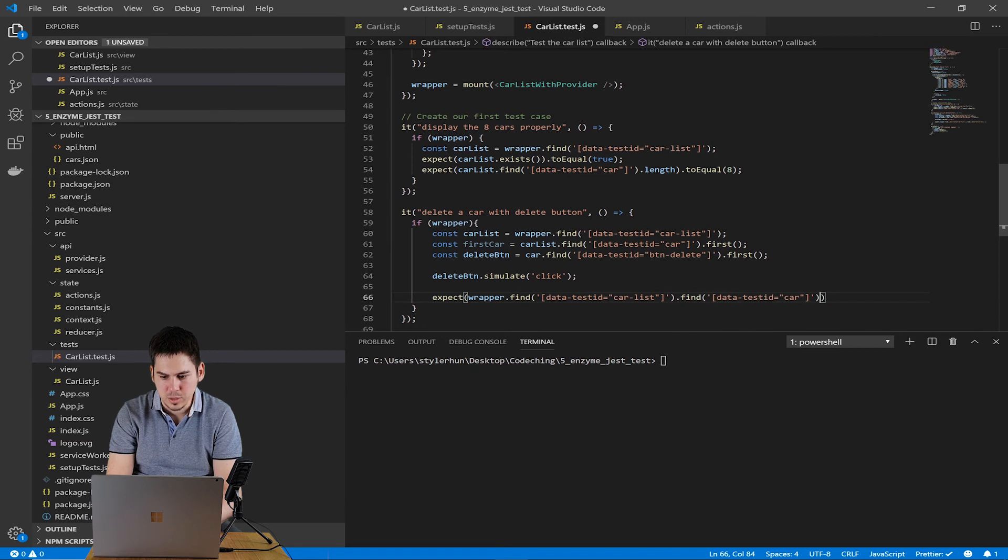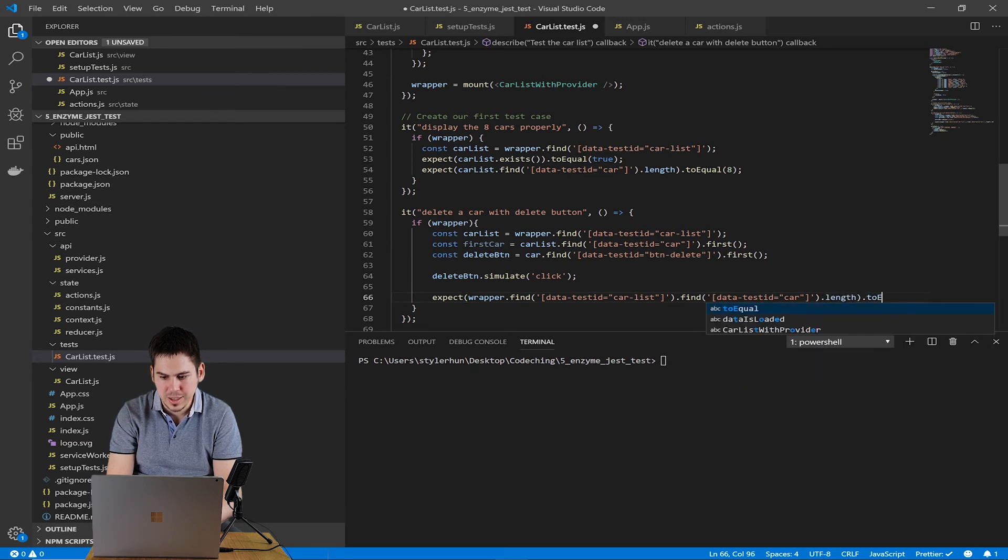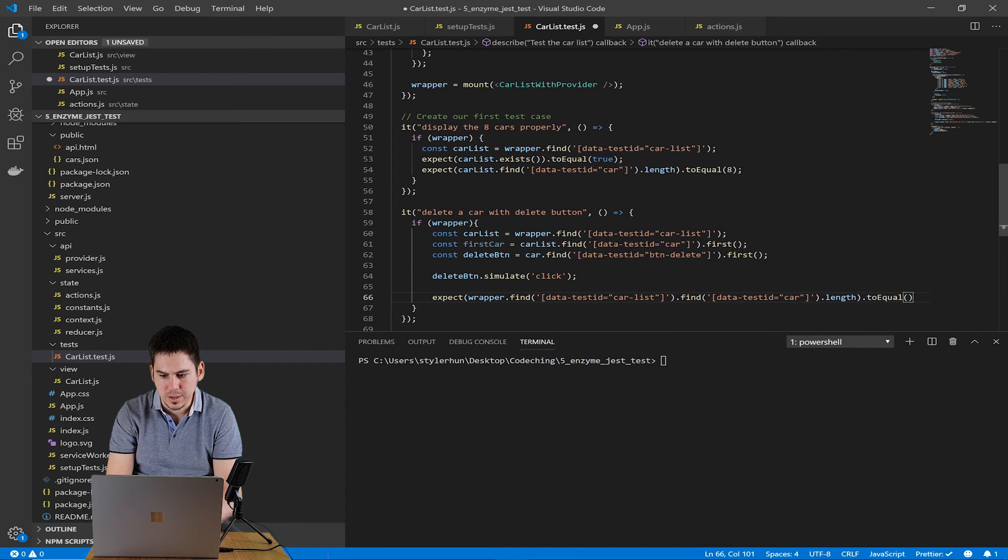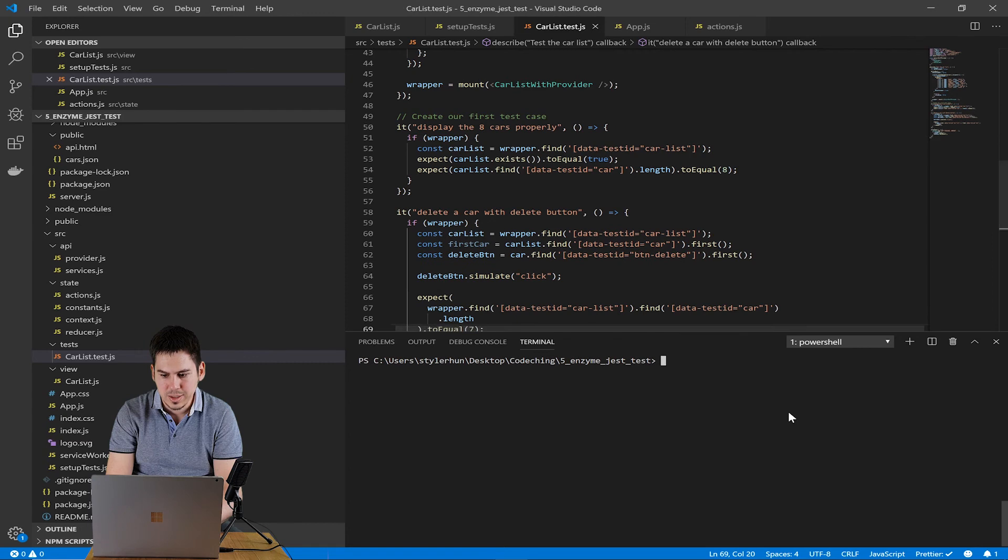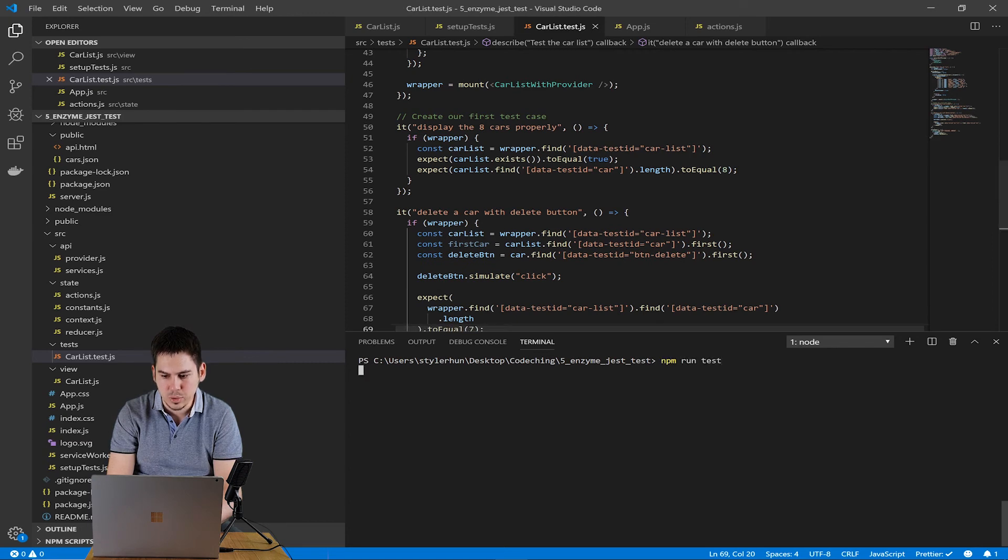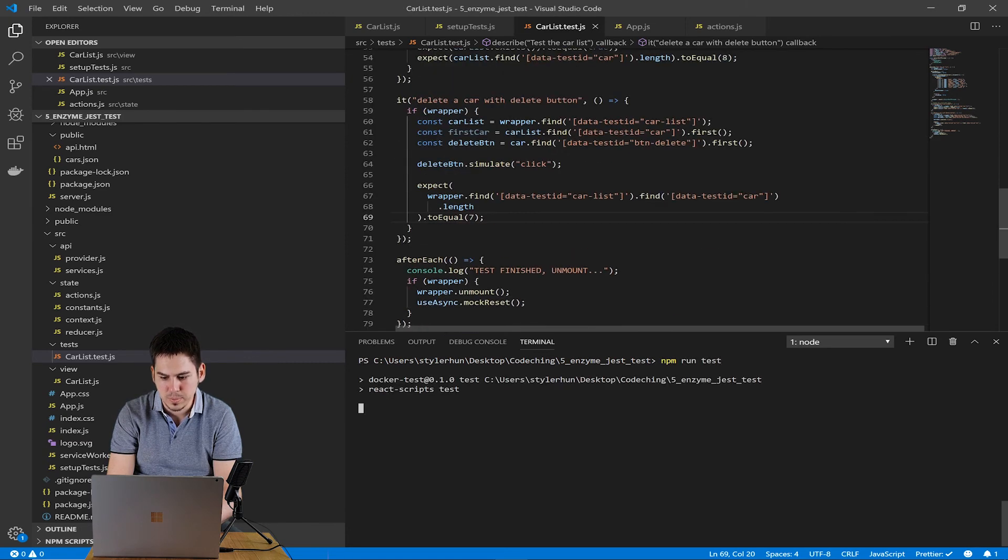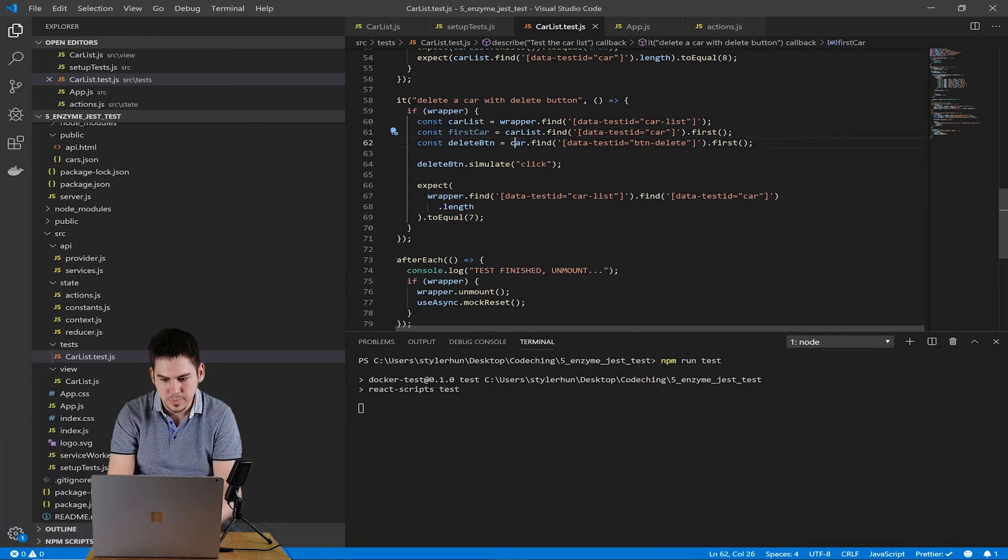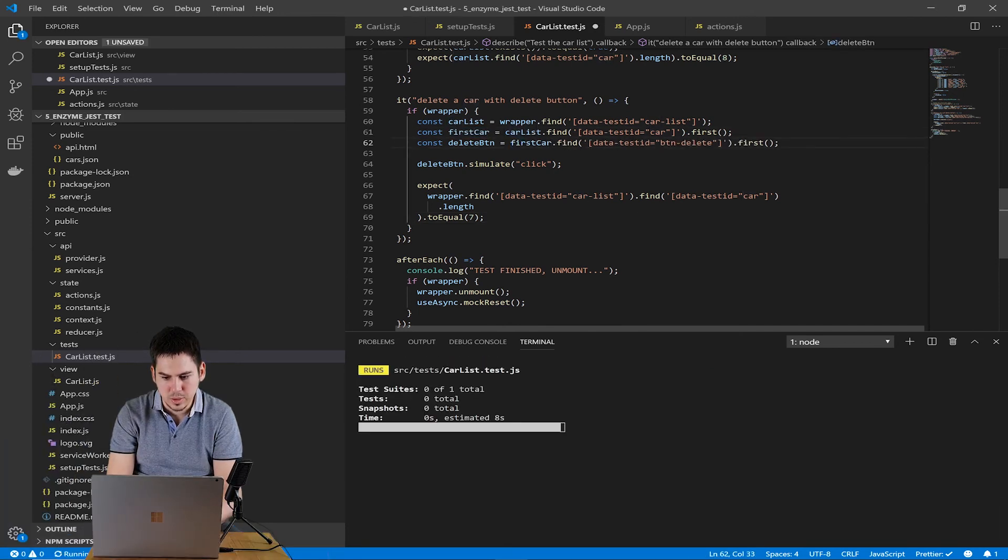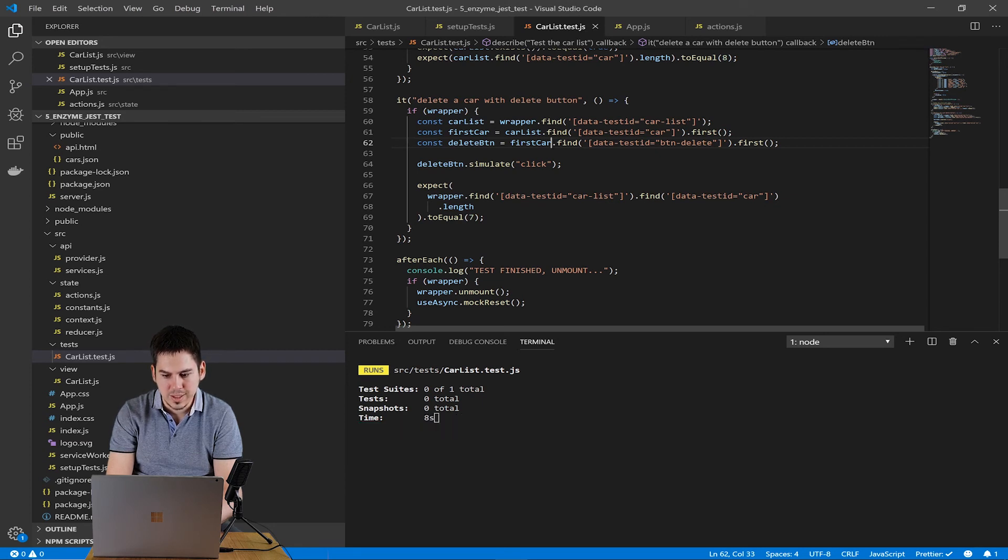So we expect that the car list has only seven cars inside of it. So we use expect wrapper find data test id car list. And on this element we try to find the data test id cars. And the length of them should be equal to seven. Run the test again. And you can see that our two test cases passed.